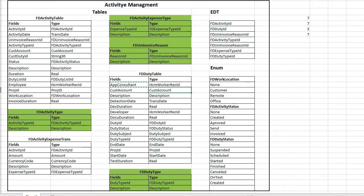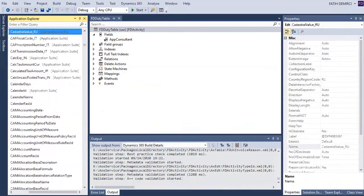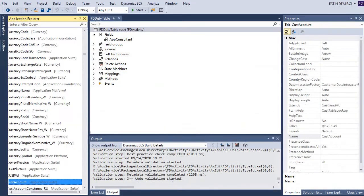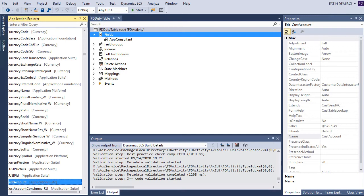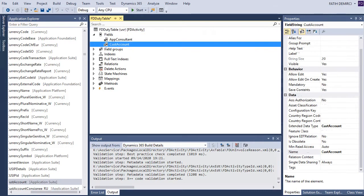So second one is cost account. So I want to use cost account.